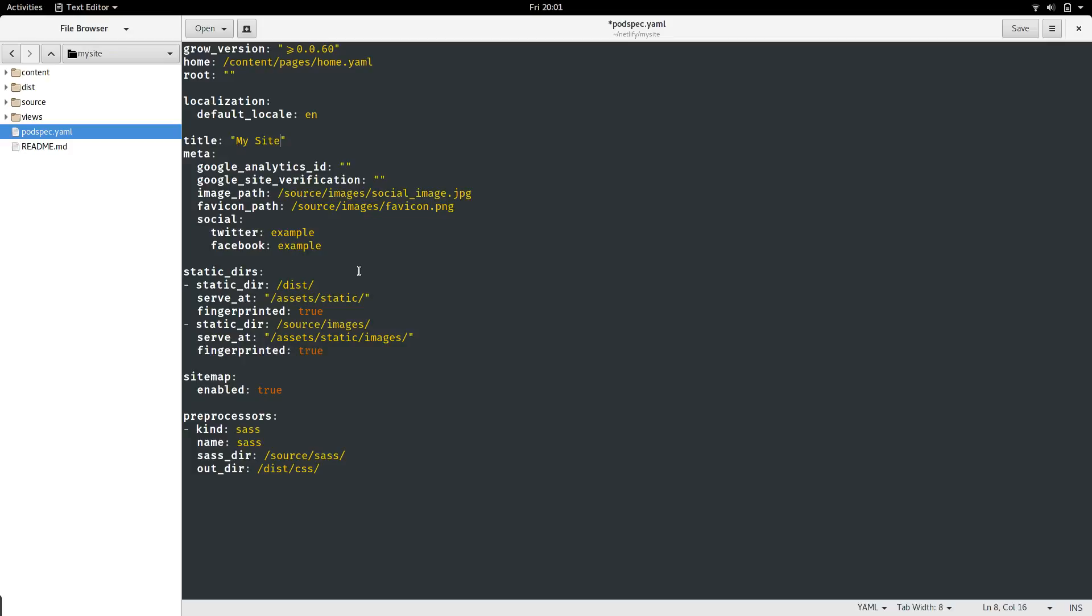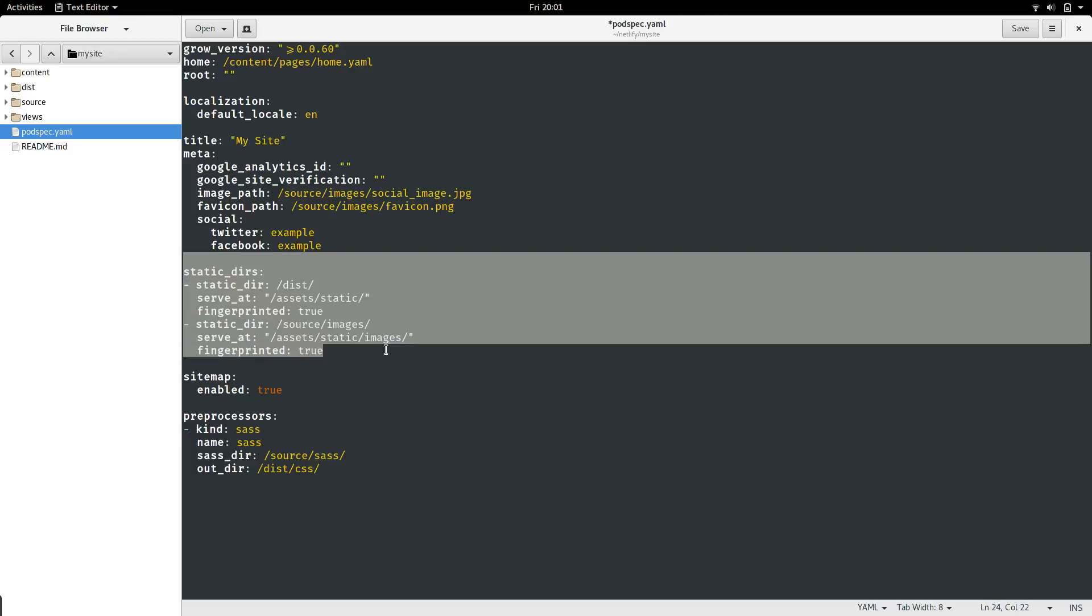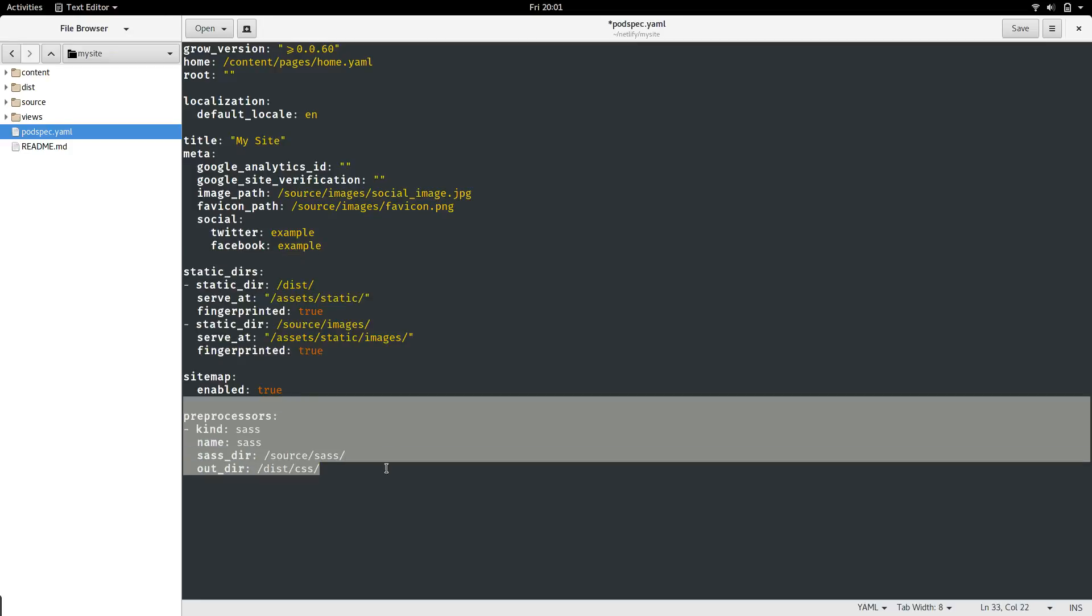Grow also has a static file system built in. That's what the static DIRs is configuring here. We can see that static files are automatically fingerprinted by Grow. Additionally, the template includes preprocessors. Grow has a library of preprocessors, which is documented on its website, grow.io. By default, it includes SASS, which makes writing CSS a little bit easier. So that's the default configuration.